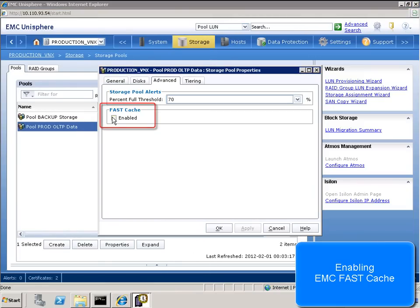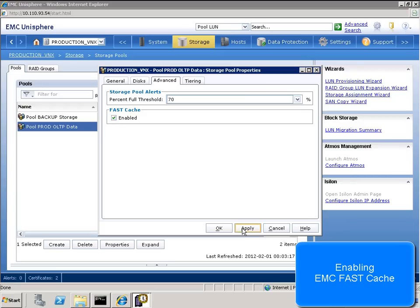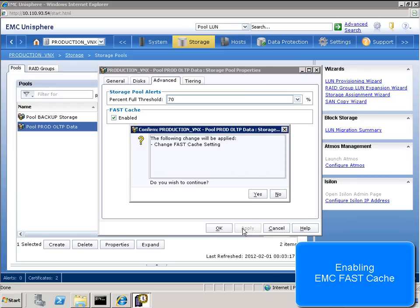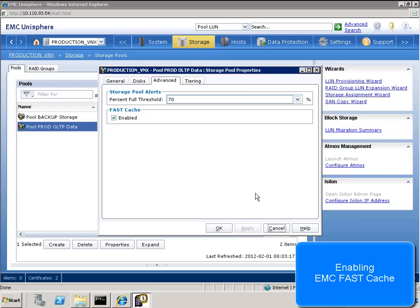Next, we enable fast cache on the storage pool hosting our primary replica data files. This simple, one-click, transparent process requires no modification at the SQL Server level.